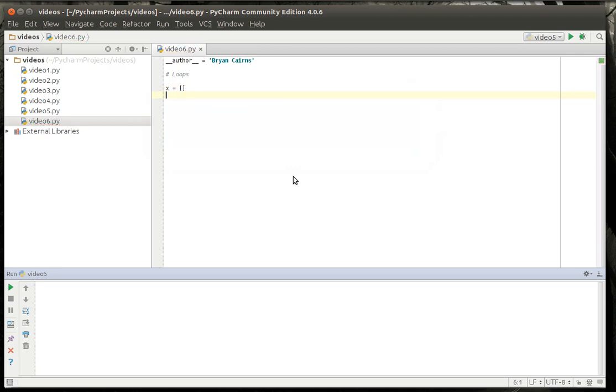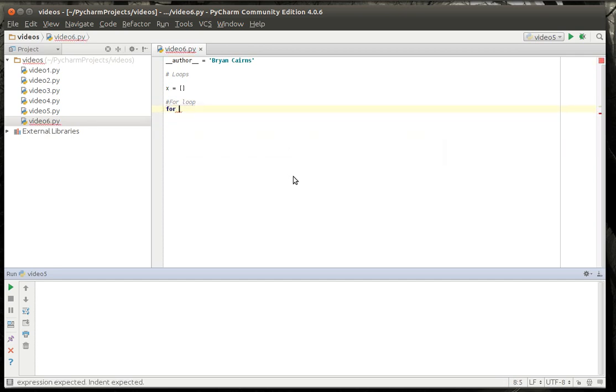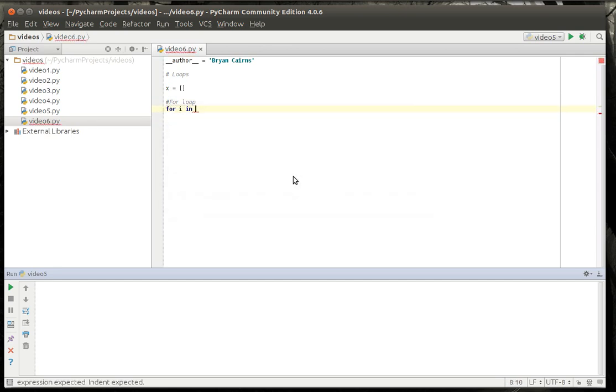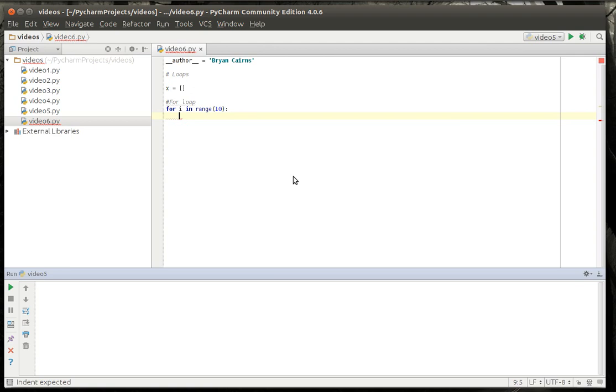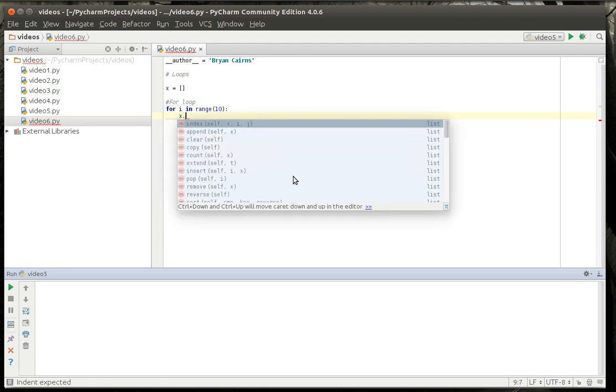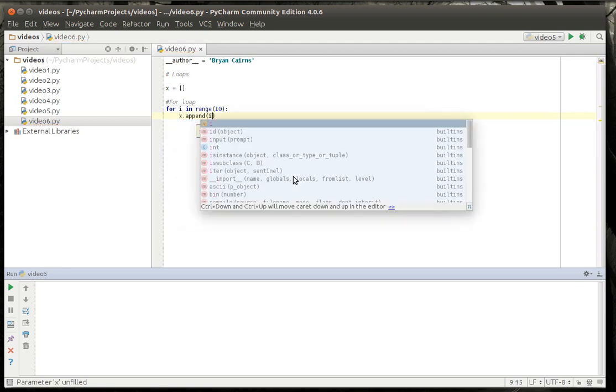We're going to make an empty list. And we're going to do the for loop. We're going to say for i in range and we're going to say 10. Put a colon there, so we're defining scope. We're going to say x.append and we're just going to append the i in there.